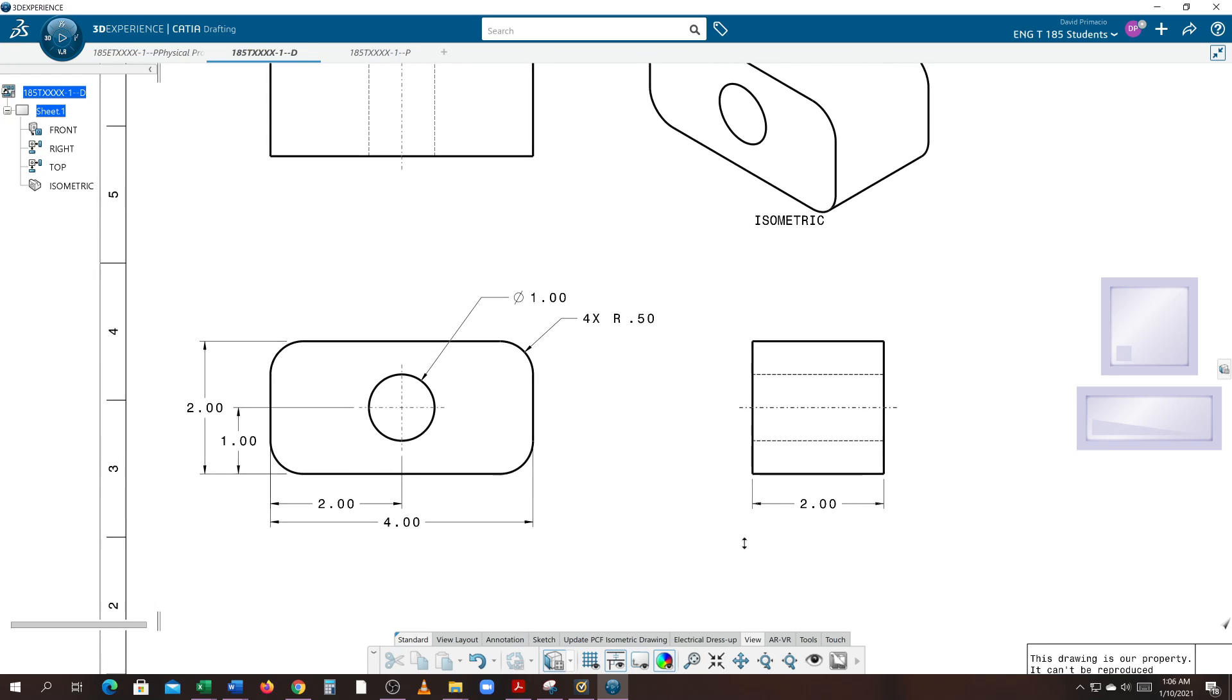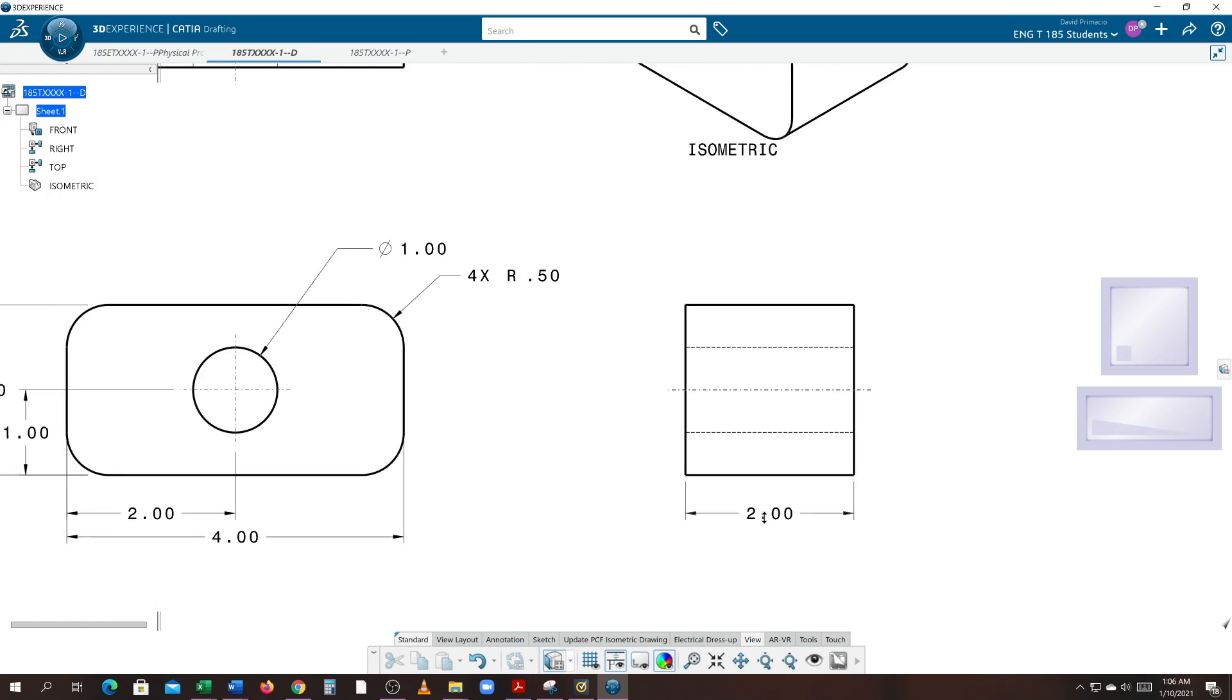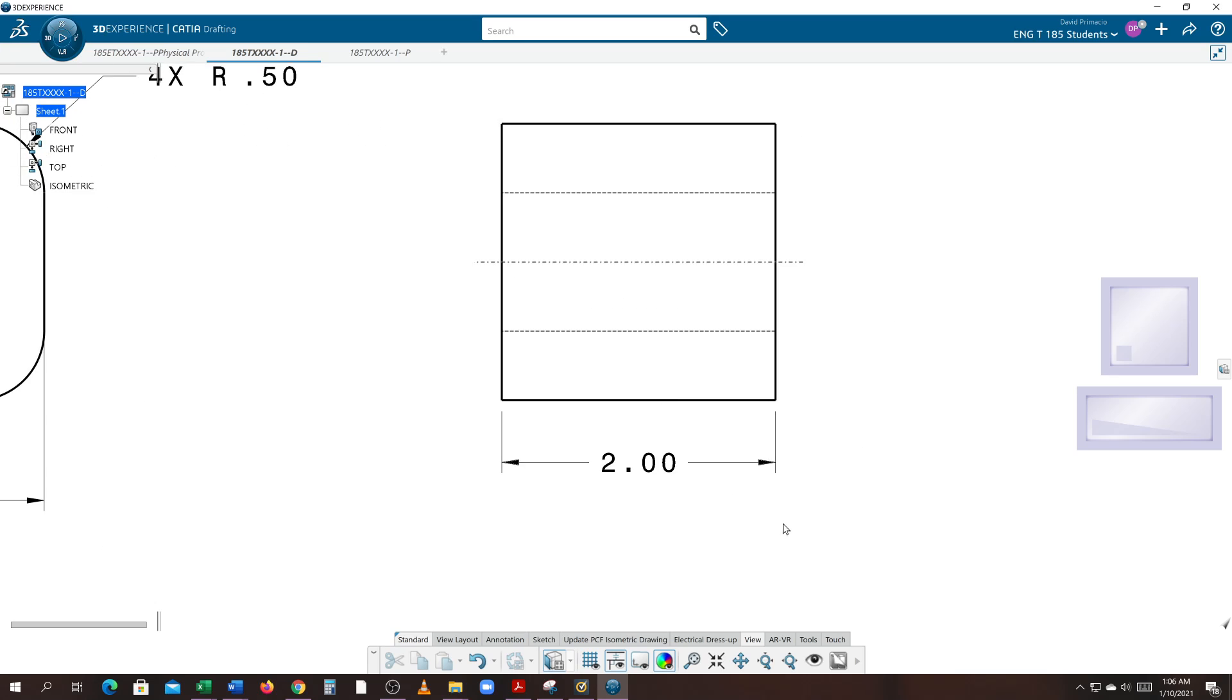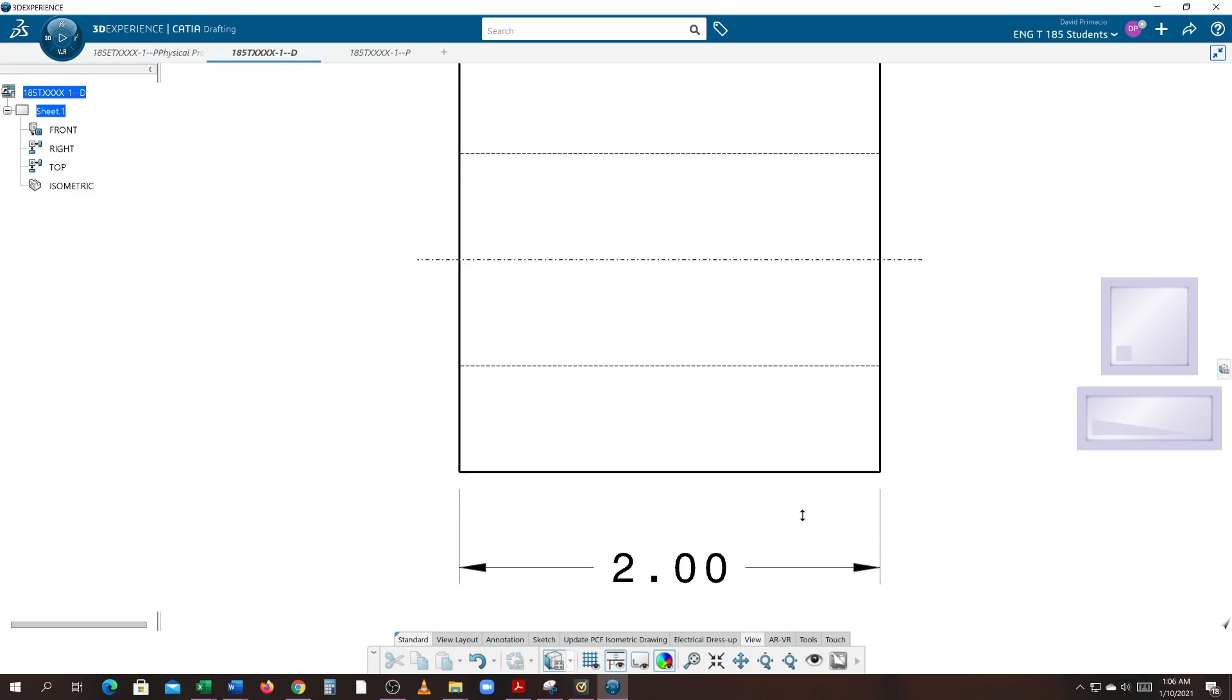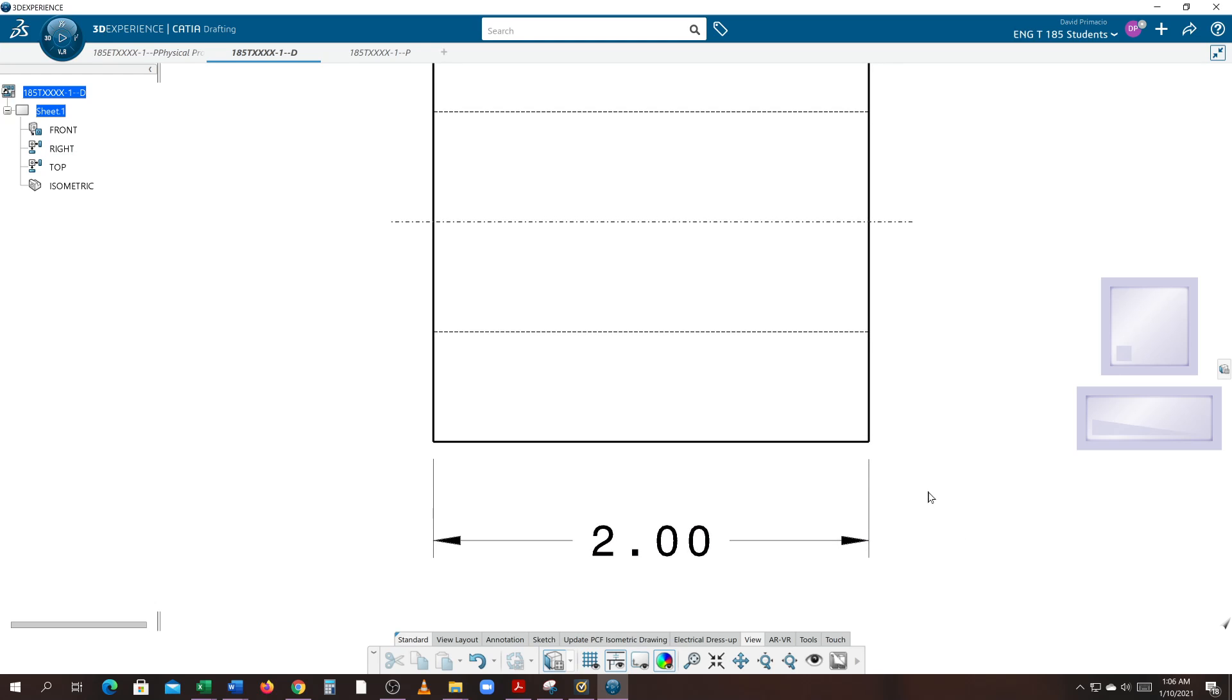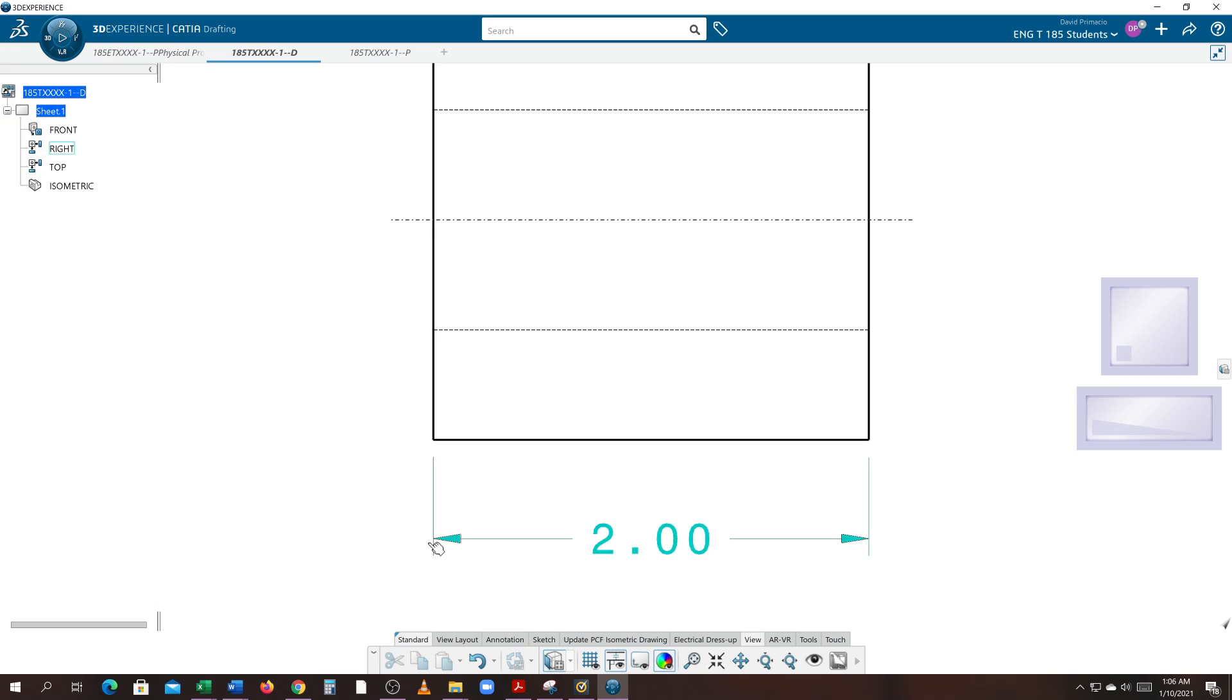A couple more things about dimensioning. Look at figure 9-1 in your print reading book and make some notes on that page. This is the dimension line, this vertical line is the extension line, the gap from the extension line to the part is known as the blanking or gap, and this line that goes past the arrowhead is called the overrun.